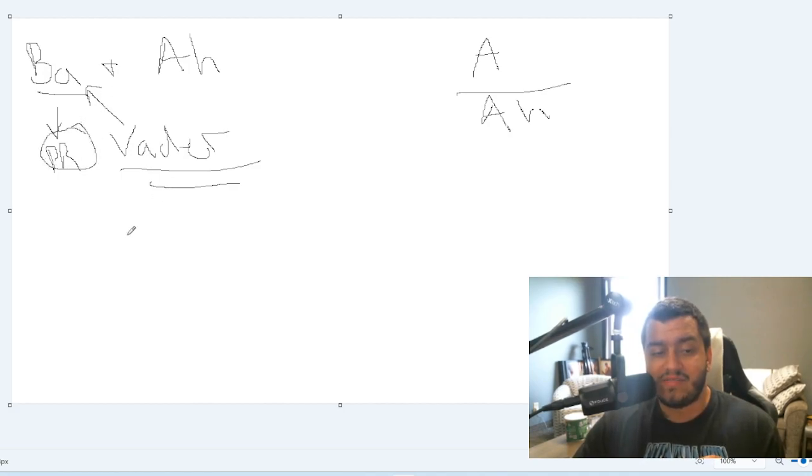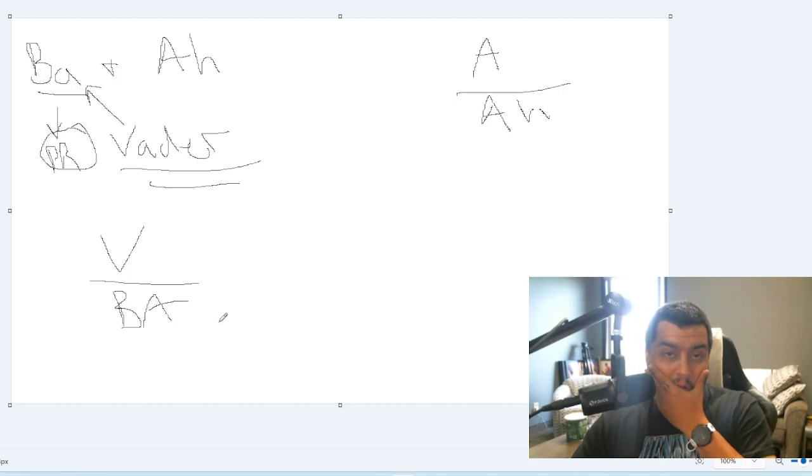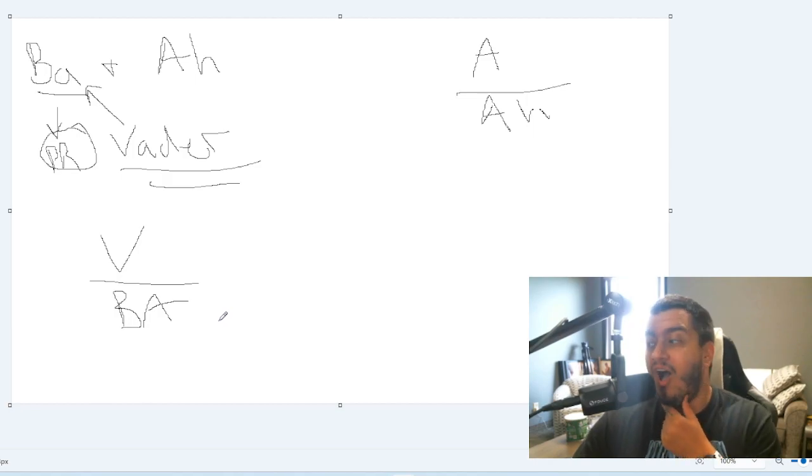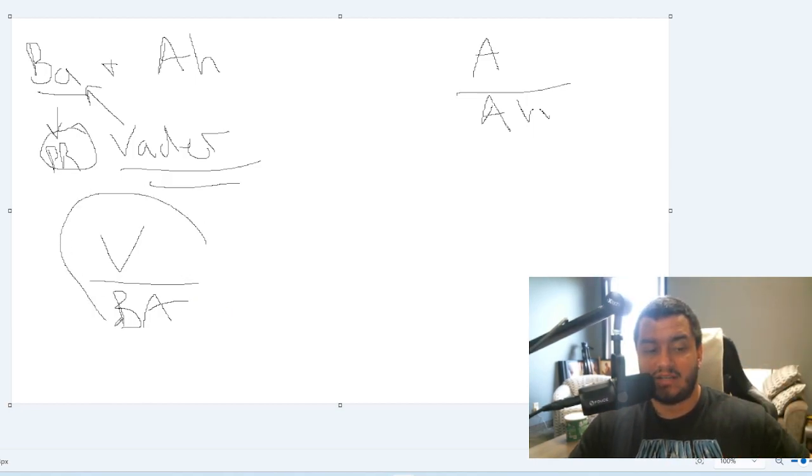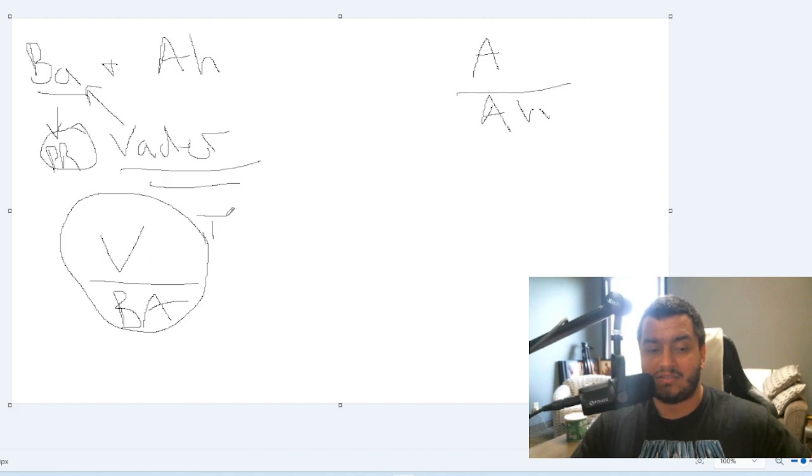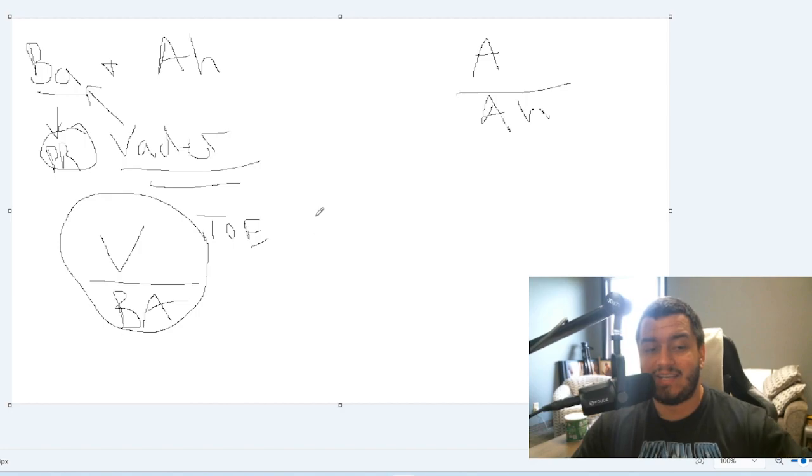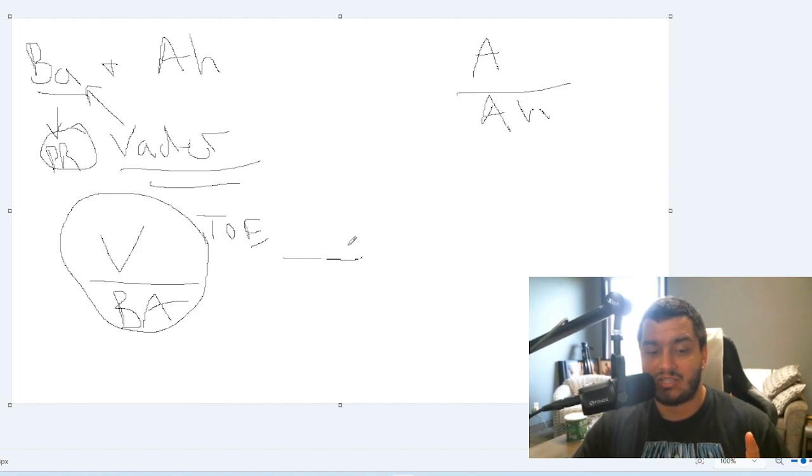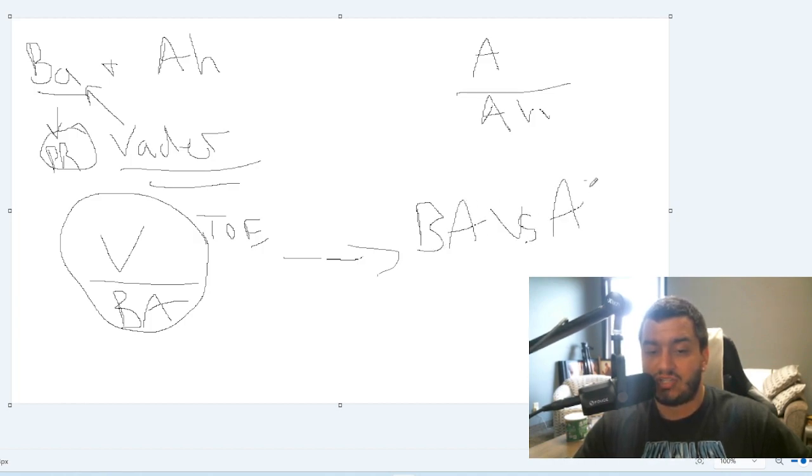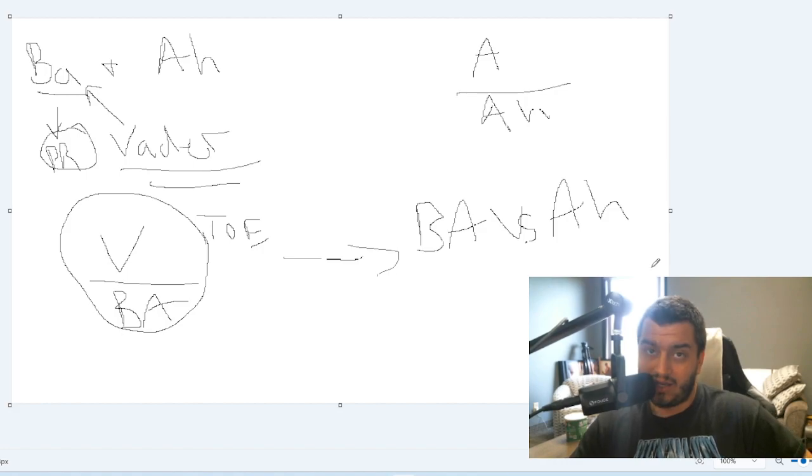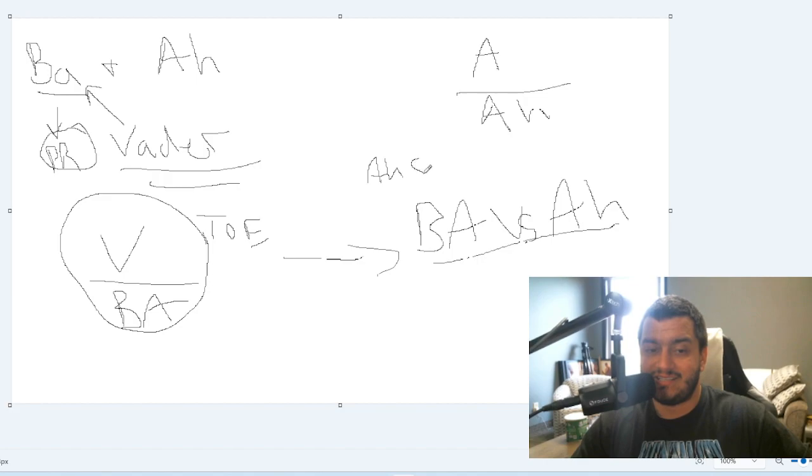And then we have Vader over Barriss. And then we see this storyline in Tales of the Empire. So then in Ahsoka Season 2, we have Barriss vs. Ahsoka. Booyah! In Ahsoka Season 2.